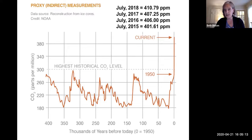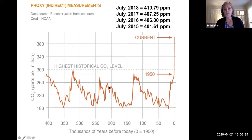This graph is reconstructing historical CO2 levels for the last 400,000 years using ice cores. The National Oceanic and Atmospheric Administration has produced these data. What it shows is that there were oscillations in CO2 concentrations over those last 400,000 years, but starting around 1950 is when things really started to change more quickly and that number started going up exponentially.